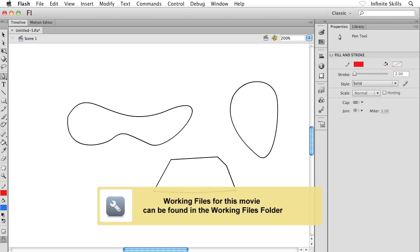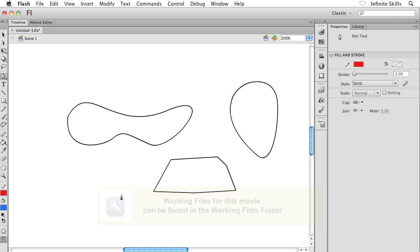We've been creating all kinds of different line segments and open shapes and closed shapes and curved lines and straight lines and all this great stuff. I want to show you how to now manipulate this content.